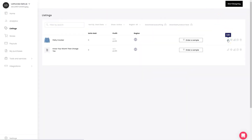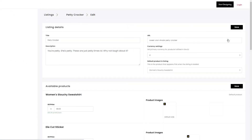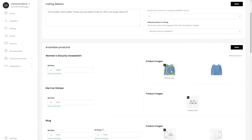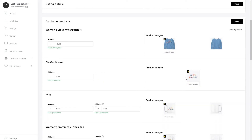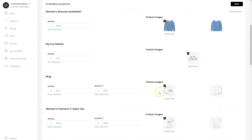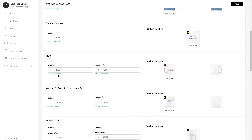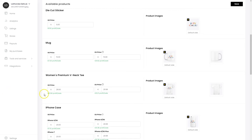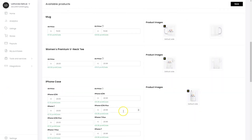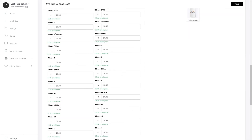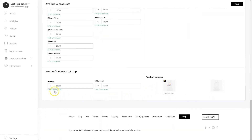So I'm going to click on Edit and show you how it works. You can see I've chosen the product images I want as the default. On the Petty Crocker sweatshirt, I have it listed for $48, which was the suggestion, and there's a $15 profit on that. The die-cut sticker I listed a little lower than suggested, and my profit margin is $1.50. The mug, I make $7. The v-neck t-shirt, I make $13.58. iPhone case, $7.00. And the tank top, I make $14.68.